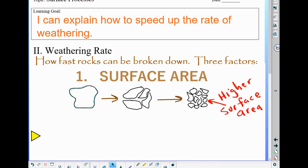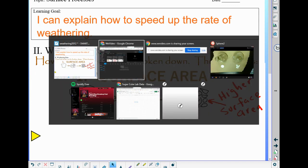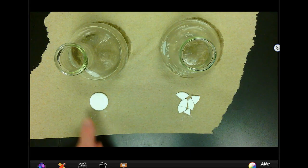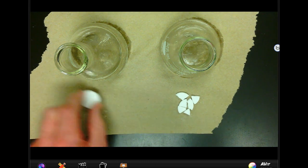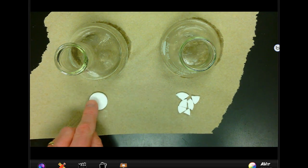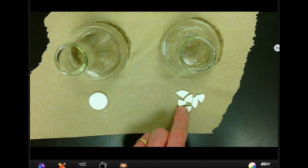The first factor is surface area. As rocks break apart into smaller pieces, more of that rock is then going to be on the surface and weathered by water, acid, or ice getting into cracks. We can see an example of that here — I've got an antacid tablet that's whole and another one that's been broken up.